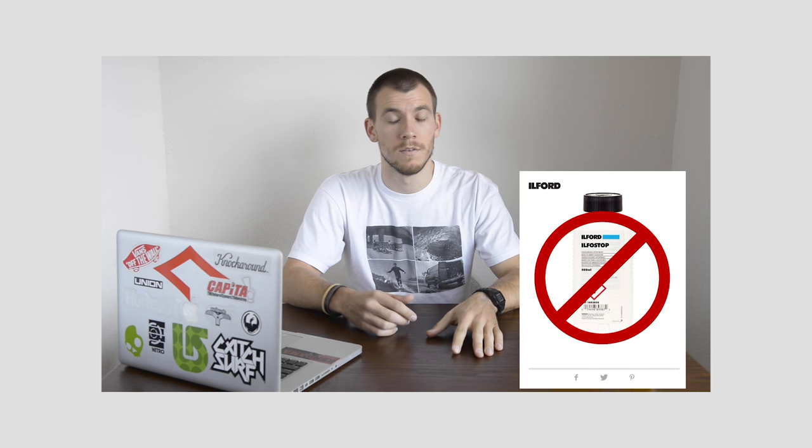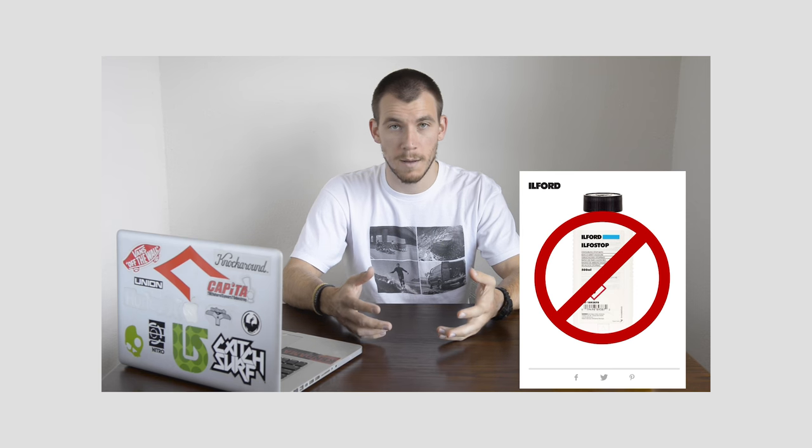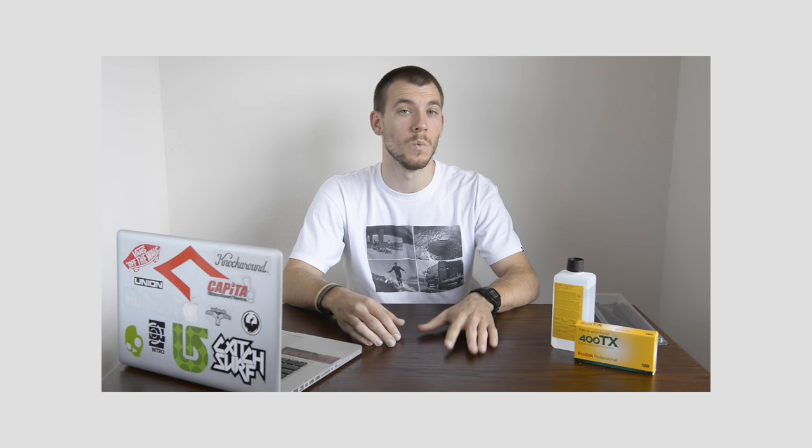On to stop bath. I don't use a dedicated or a traditional stop bath. I just use water. And that's for two reasons. One, the main reason that a stop bath exists is to literally stop the developer from coming in contact with the film. So water, if you rinse your film thoroughly for maybe like a minute, some good agitation in there, you're going to stop the developer from touching your film. That's the biggest thing.